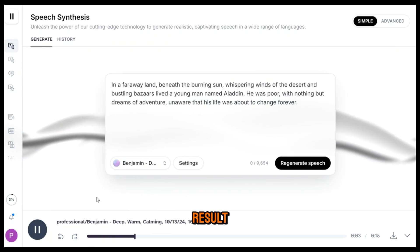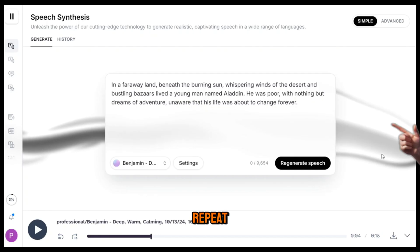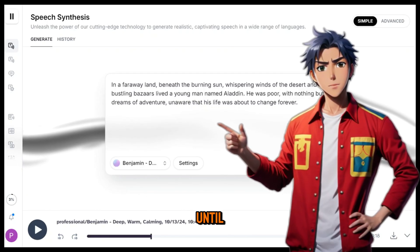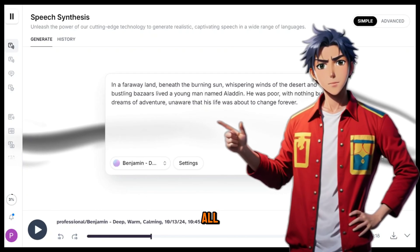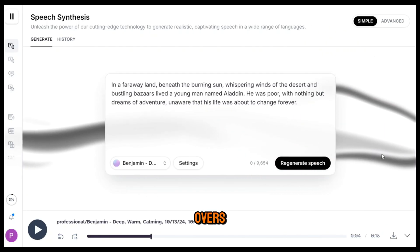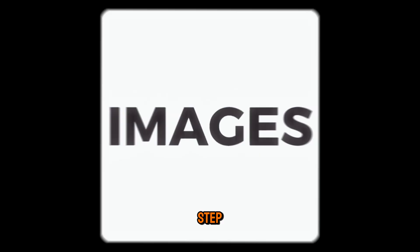Once you're happy with the result, you can download it from here. Now repeat this step until you've generated all the voiceovers for your video.